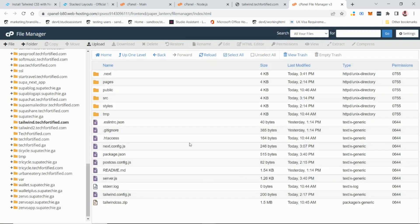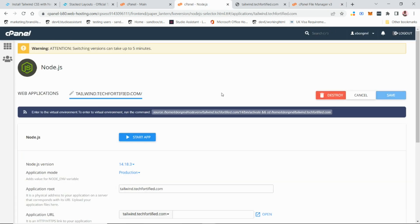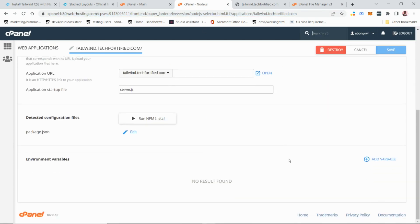Once the files are extracted, go back to the Node.js application panel and refresh the page to pick up the current changes. You'll see it has detected a package.json in the directory. Click 'Run NPM Install' to install the packages.